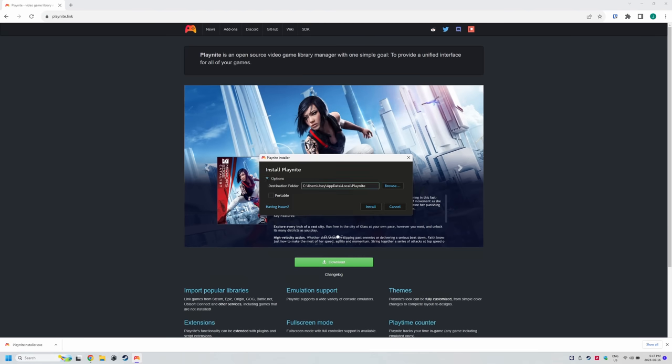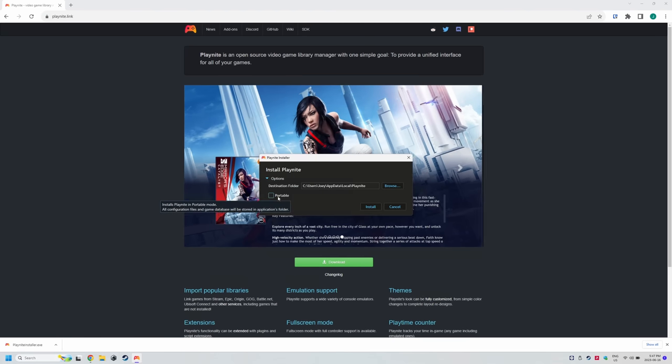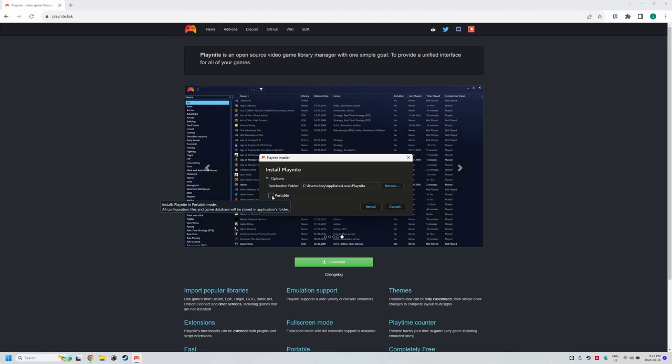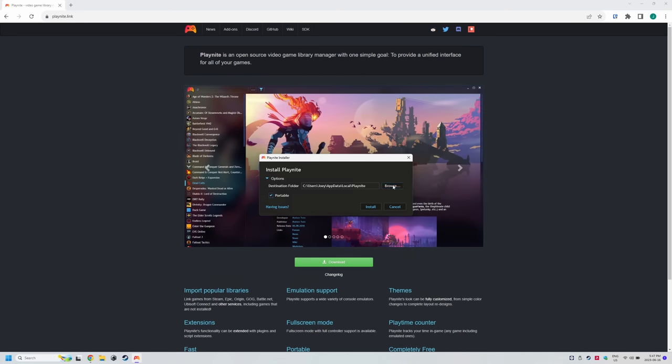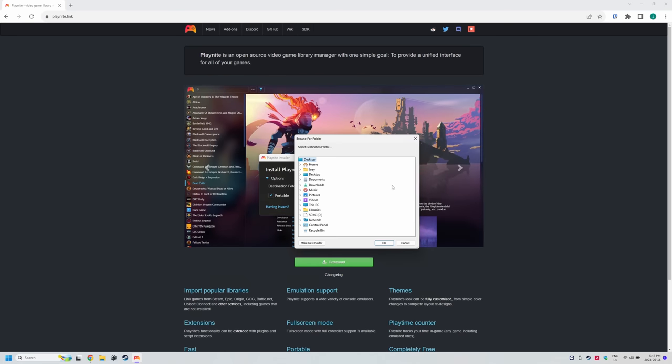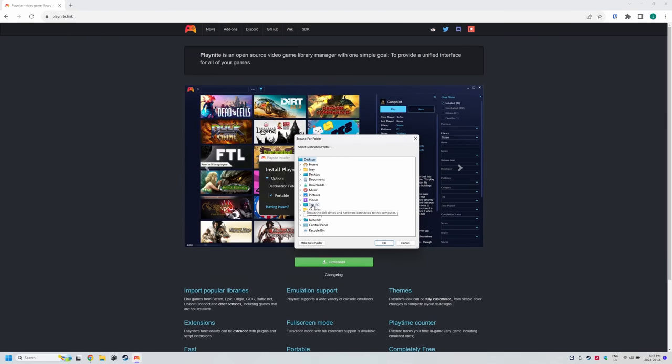and then open the executable and click options. I'd advise a portable installation and I'm going to put mine in the C drive. Just select the C drive or wherever you want it installed and you're good to go. Click install.